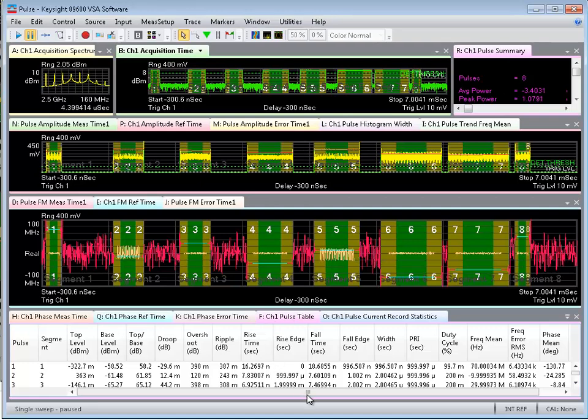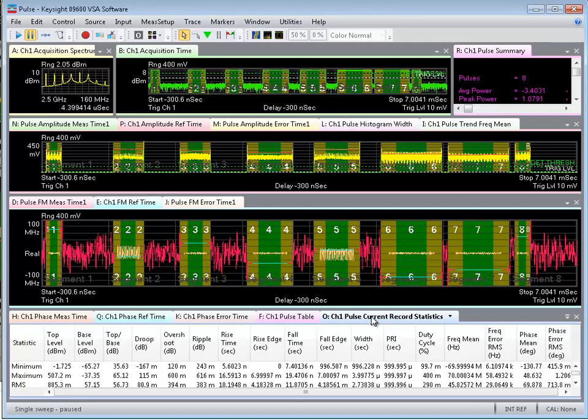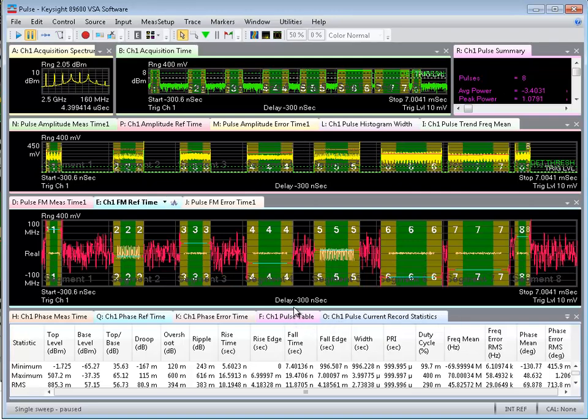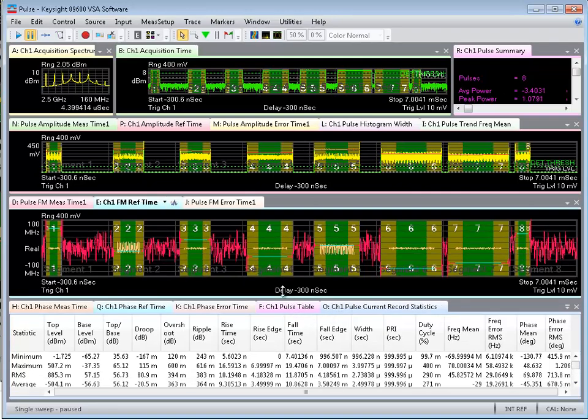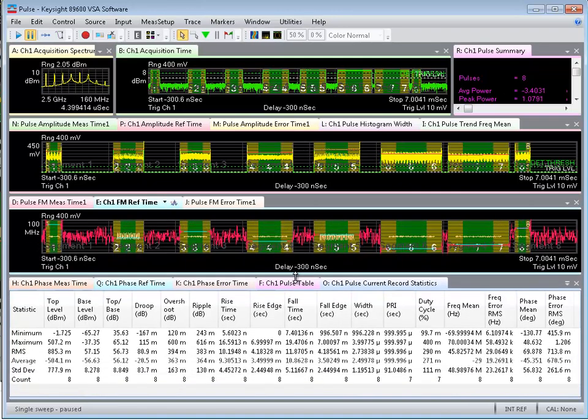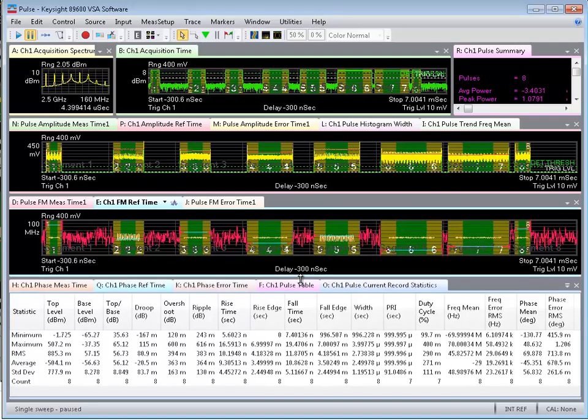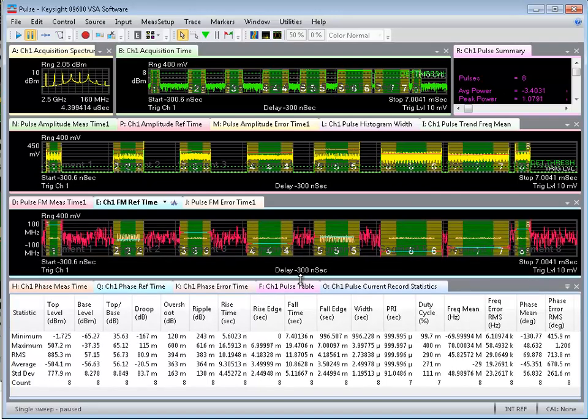At the bottom of the screen, I'm seeing measurements made on each of the different pulses, time measurements, frequency measurements. Then I can also look at statistics. And for each one of these types of measurements, I can look at the statistics across all of the pulses to see what's happening in my target system.